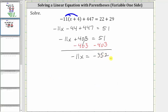For the last step, we need to multiply or divide in order to solve for x. Since negative 11x means negative 11 times x, to undo the multiplication and solve for x, we need to divide both sides by negative 11. Simplifying, negative 11 divided by itself simplifies to one, and one times x is x.